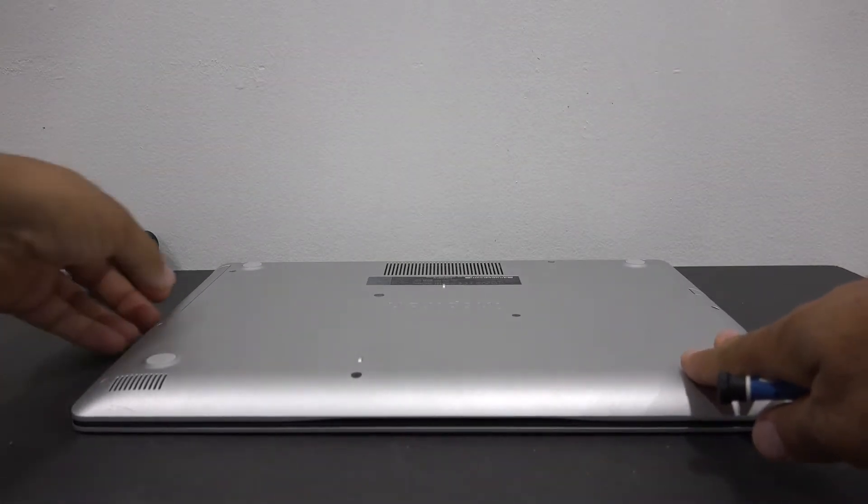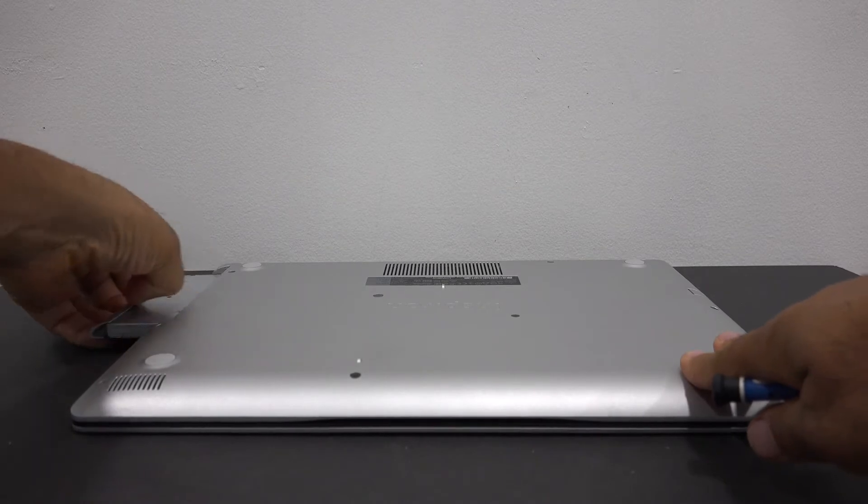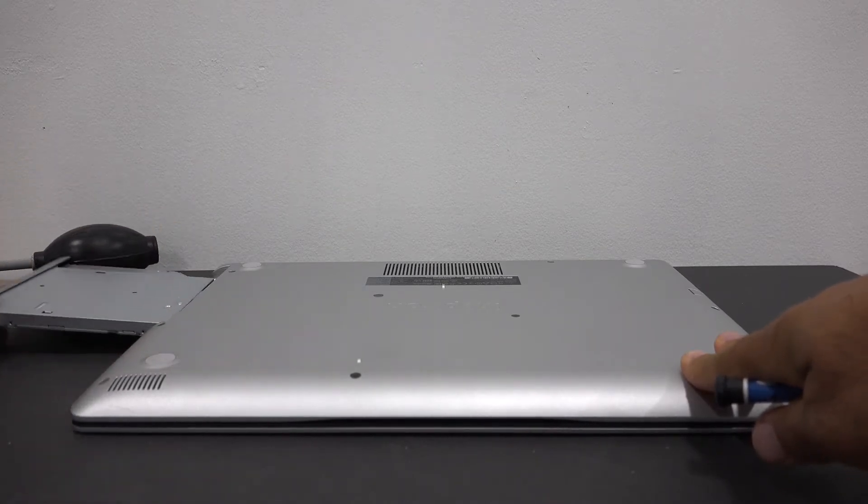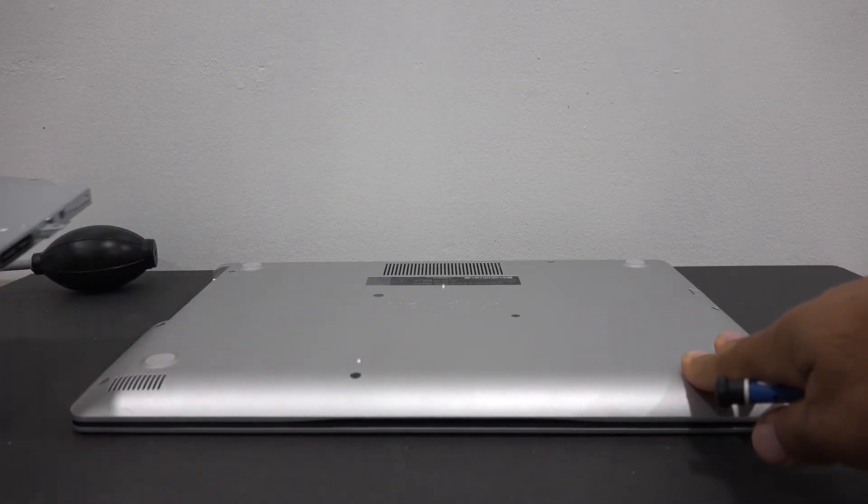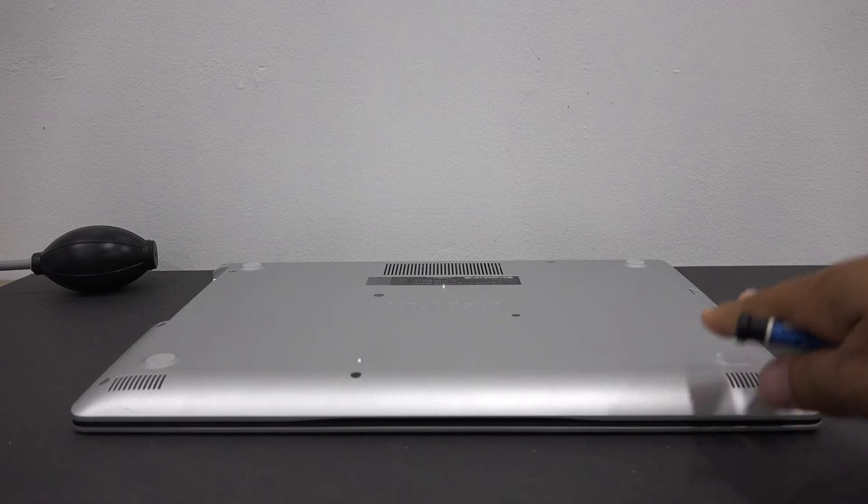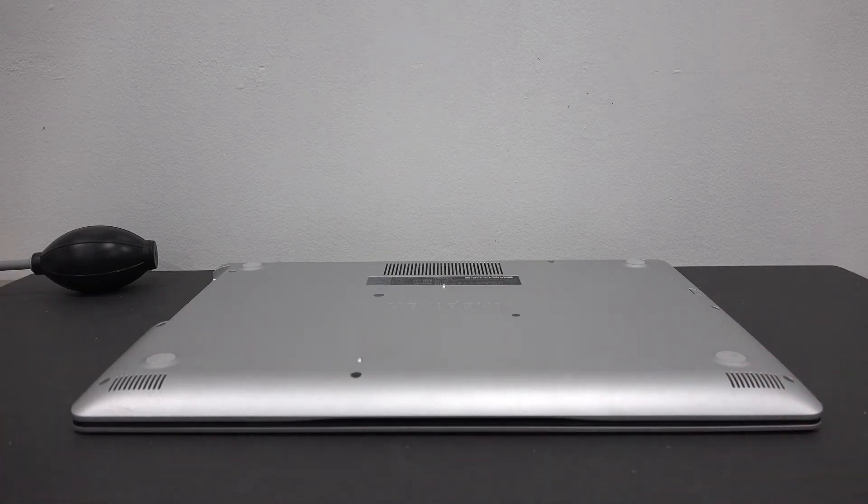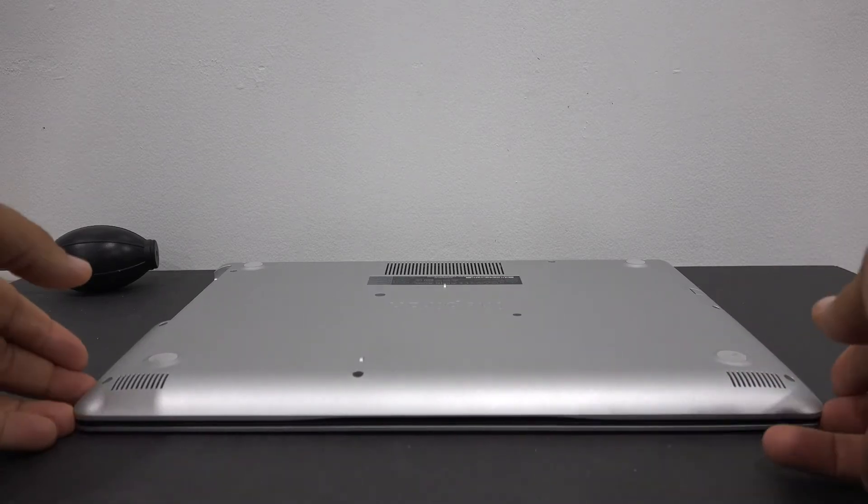Now the screws have been removed, you can slide the CD-ROM out of the unit. Now there are 2 additional screws that need to be removed.